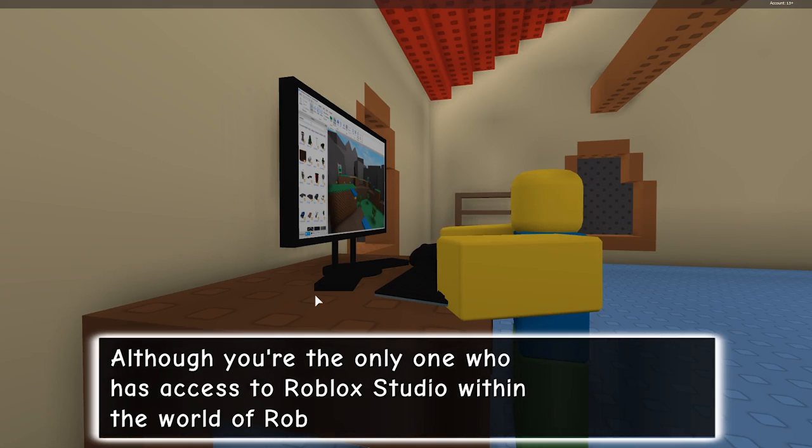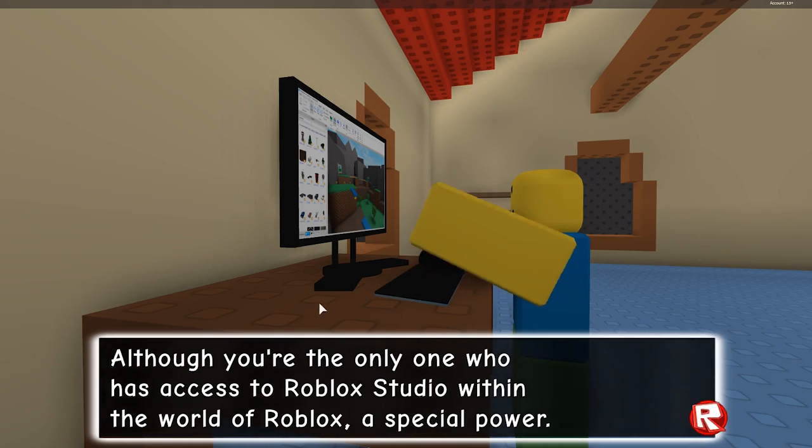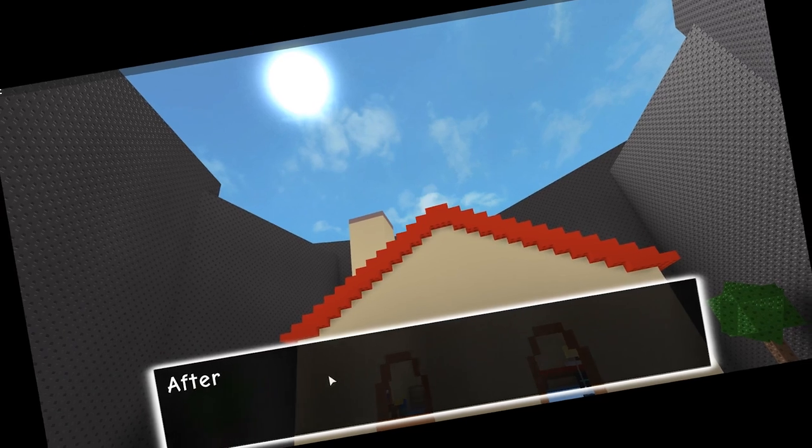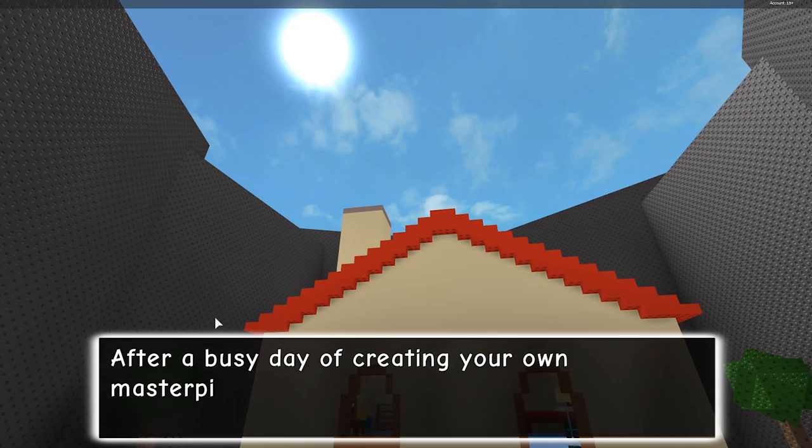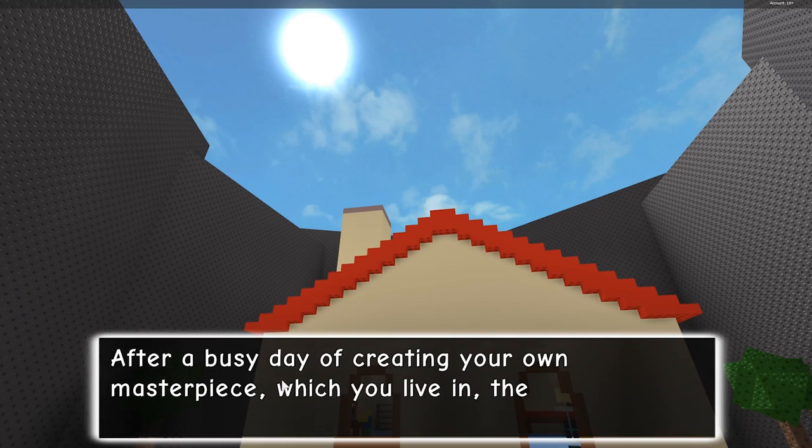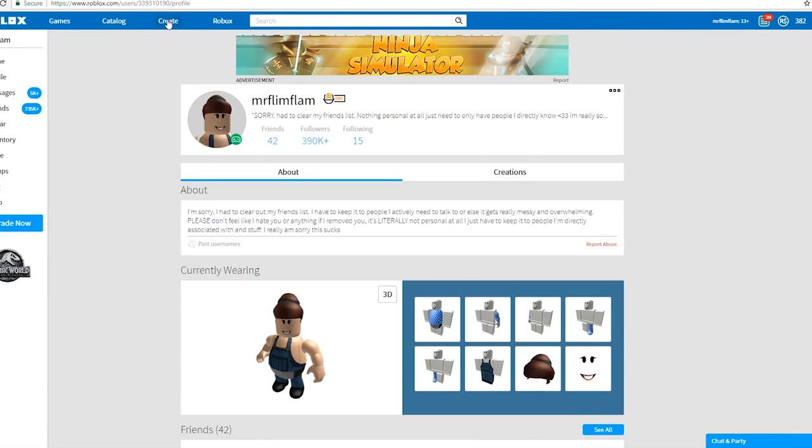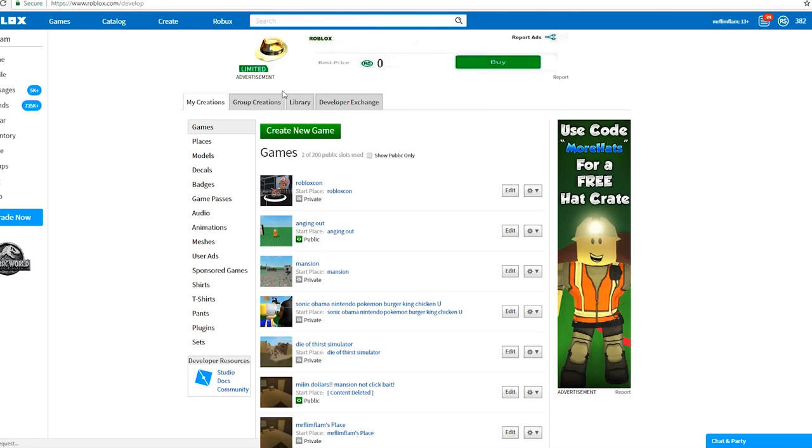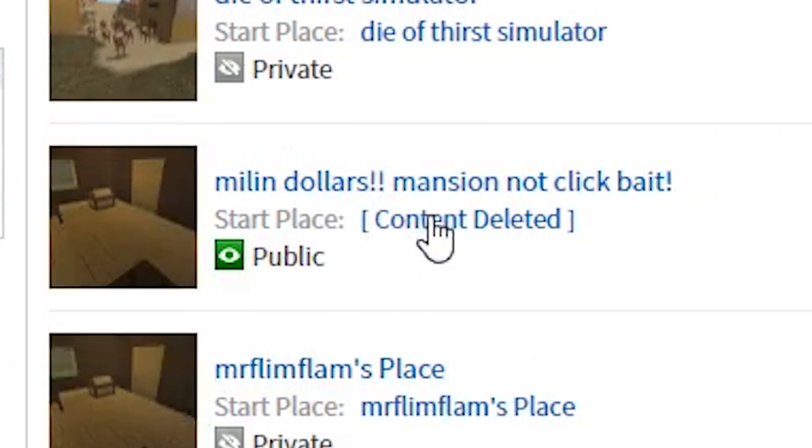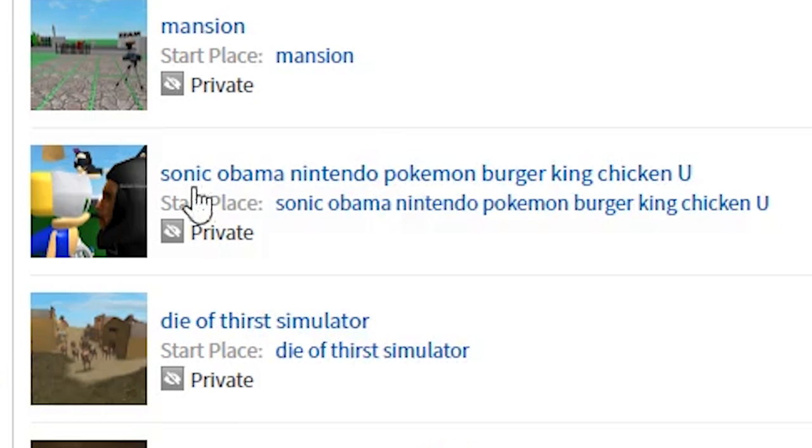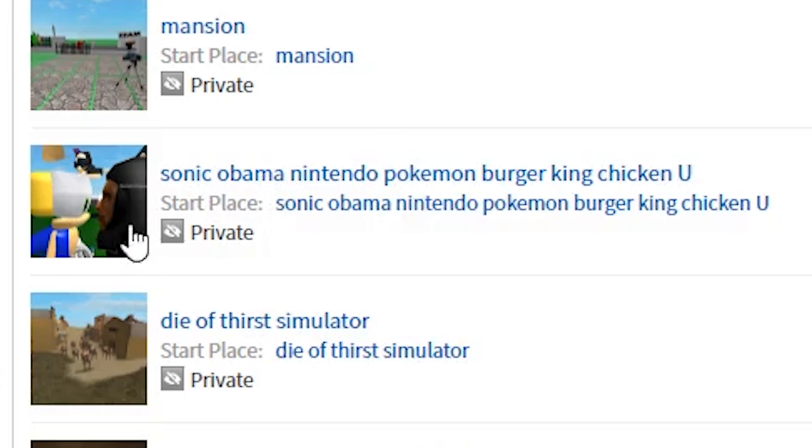Although, you're the only one that has access to... I can't read! After a busy day of creating your own masterpiece, I have created my own masterpiece, the one that Roblox actually deleted. Or Sonic Obama Kissing Simulator, the one that Roblox strictly warned me about.